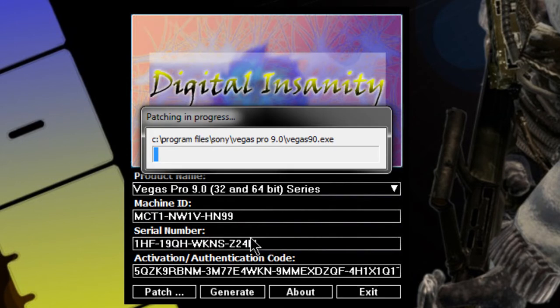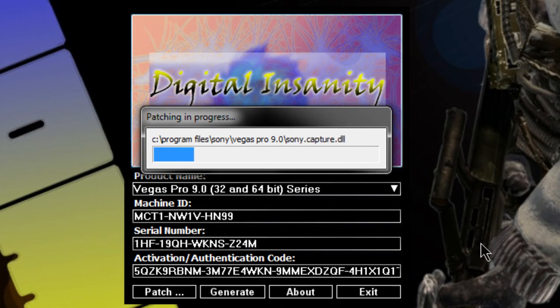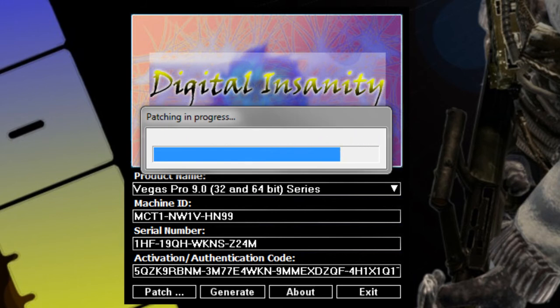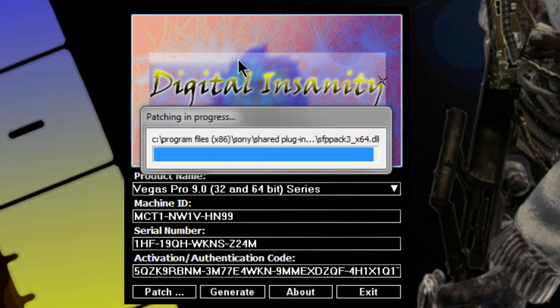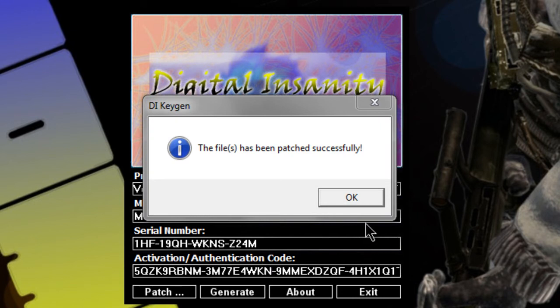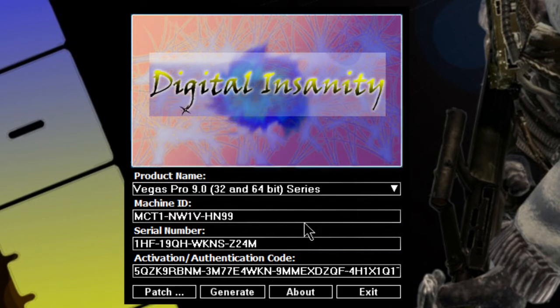Click Vegas Pro 9, whatever. Don't open it — just click on it once. And now it's patched. It's been successful.